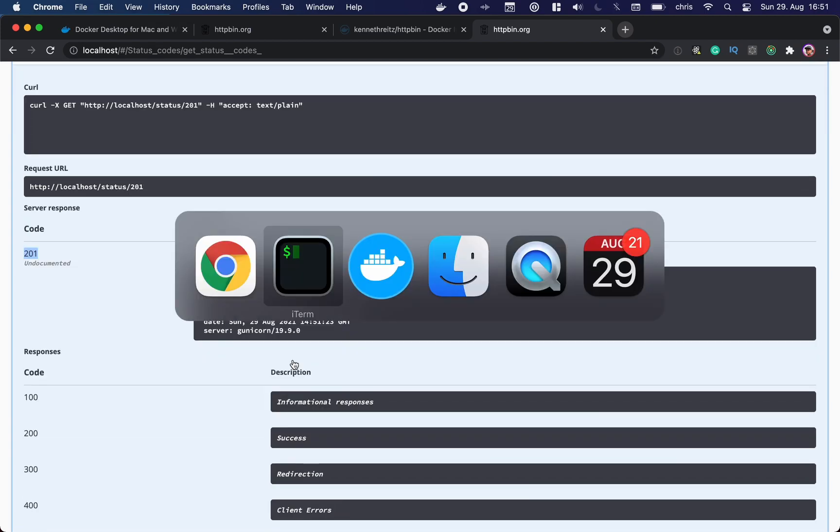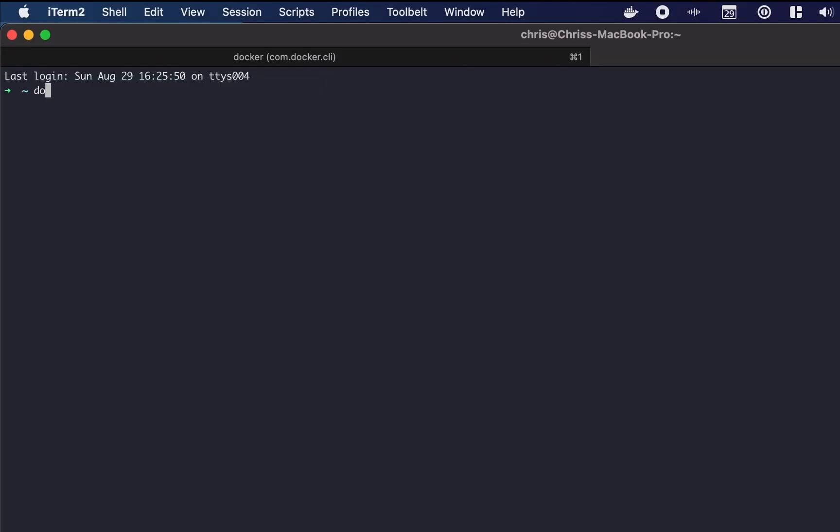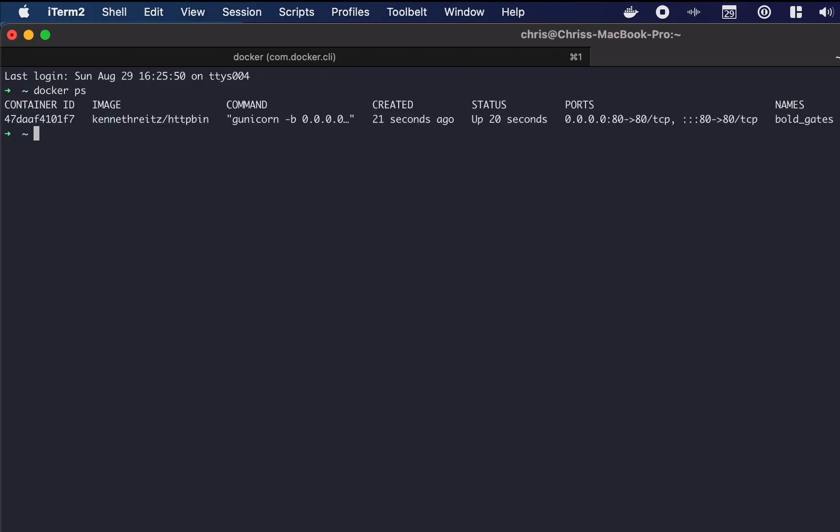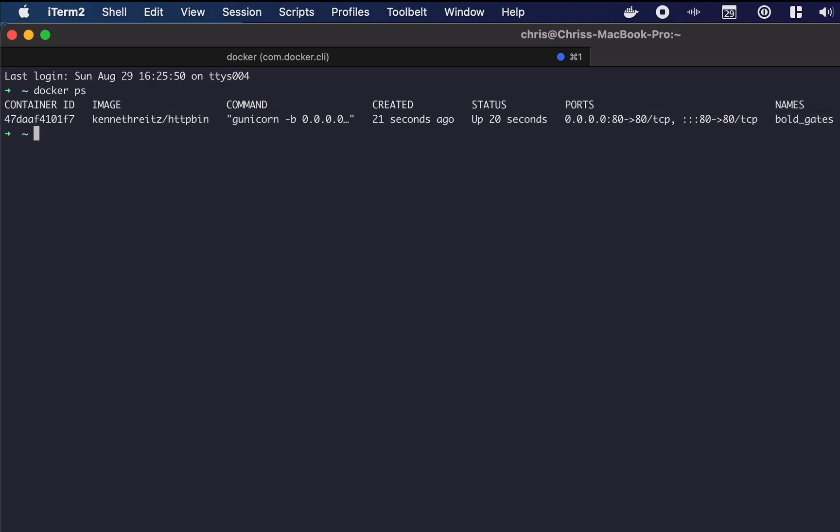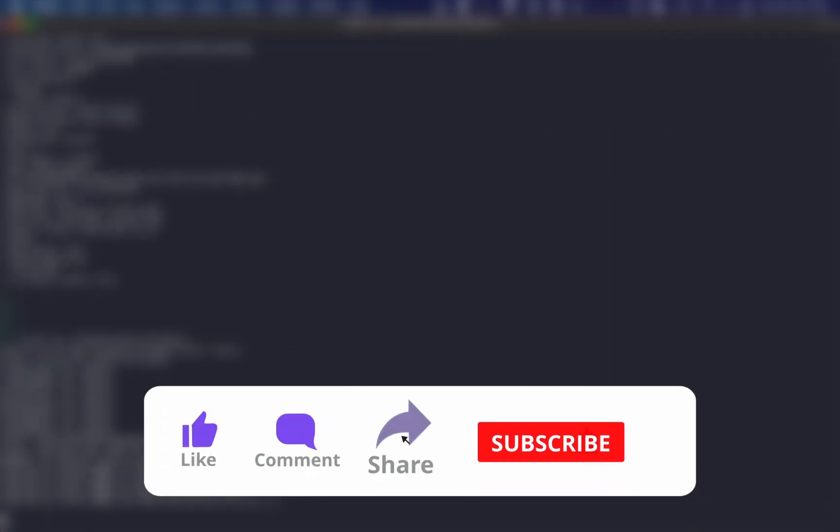And if we go back to our terminal, we can check out with 'docker ps' what containers are running right now. We can see it exactly here. Docker ps shows the httpbin container running for a few seconds now on port 80, and this is the generated name.